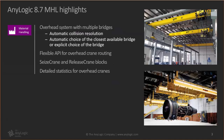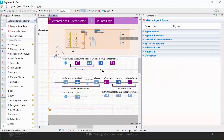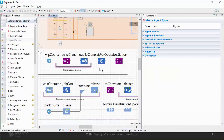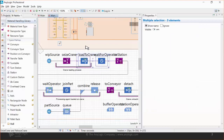We also added two new blocks to the library: Seize Crane and Release Crane. Previously they were embedded in the Move by Crane block; now we've separated them. This allows users to model complex behavior that has to happen between assigning the bridge to an item and actually moving the item. For example, you can seize the crane and then use a human resource to attach the hook to the item, or perform some pre-processing or preparation on the bridge.